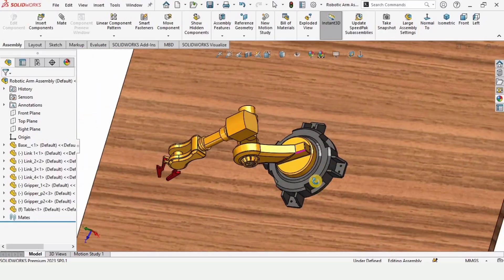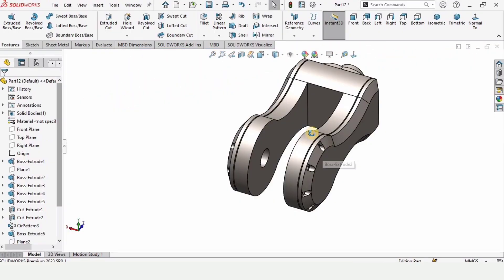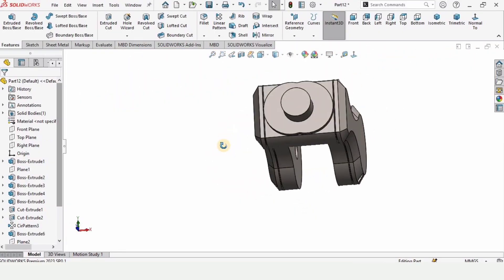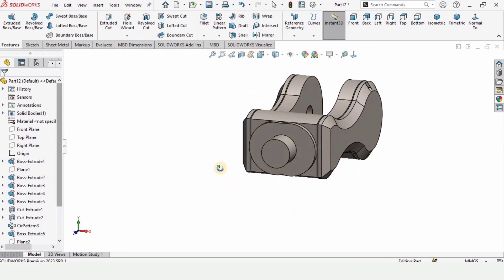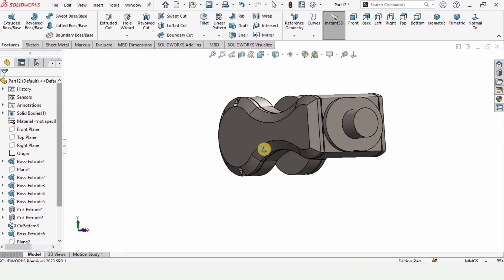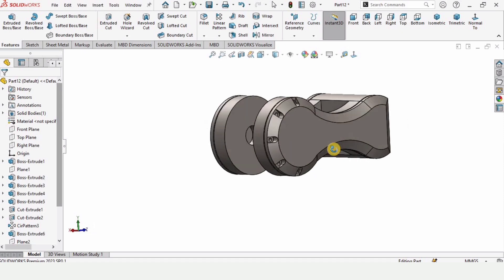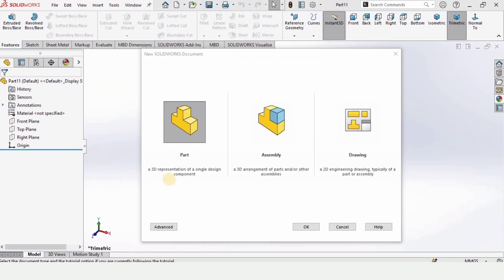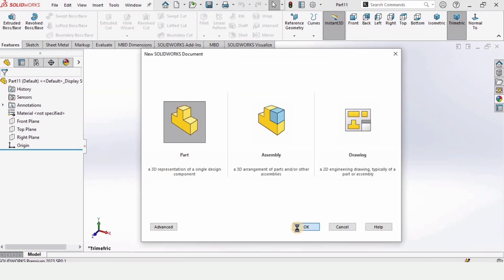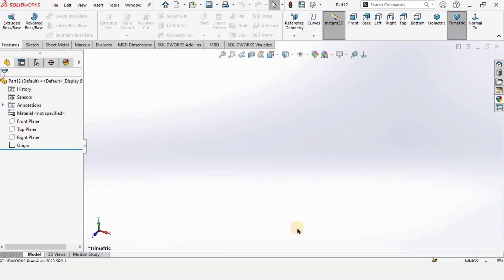Welcome to this video. In this video we will be designing this link of the robotic arm. This is a series of videos and I'm making a playlist. I will provide the link of the playlist in the description — you can watch the other videos as well.